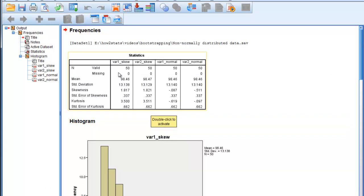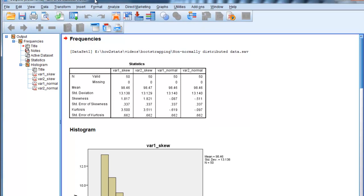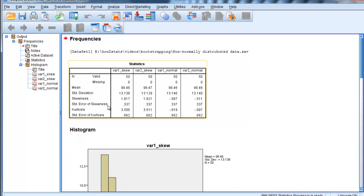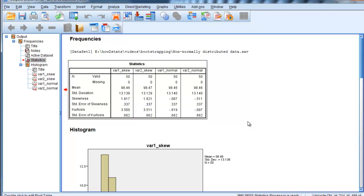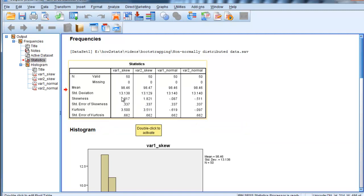So variable 1 skew and variable 2 skew are substantially skewed - 1.817 and 1.82 skew for variables 1 and 2. They have a mean of 98.46, 98.47, very similar standard deviation of 13.13, but very skewed and moderately kurtotic.